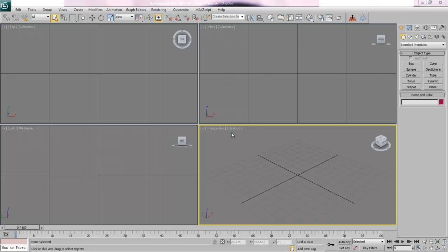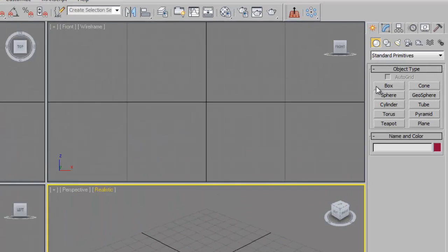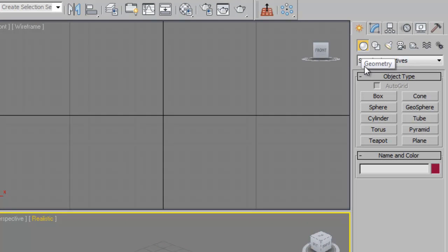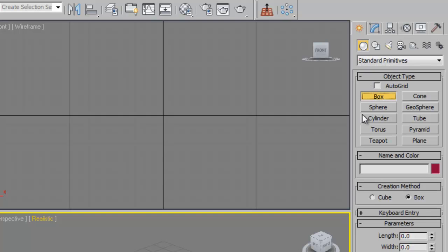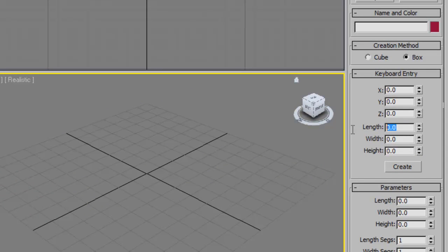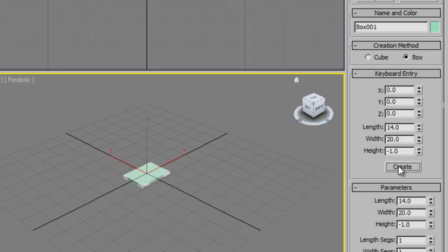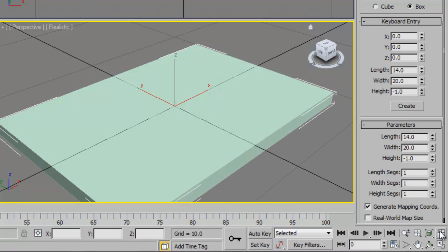Start off in the perspective viewport, right-click on it so that it's yellow. Over in your creation panel under geometry, click Box. We're going to go to keyboard entry: length is going to be 14, width is going to be 20, and the height is going to be negative 1. Click Create. This creates a box on the zero-zero plane so that the top surface of the box is on the grid. Now zoom extents all to bring that up.